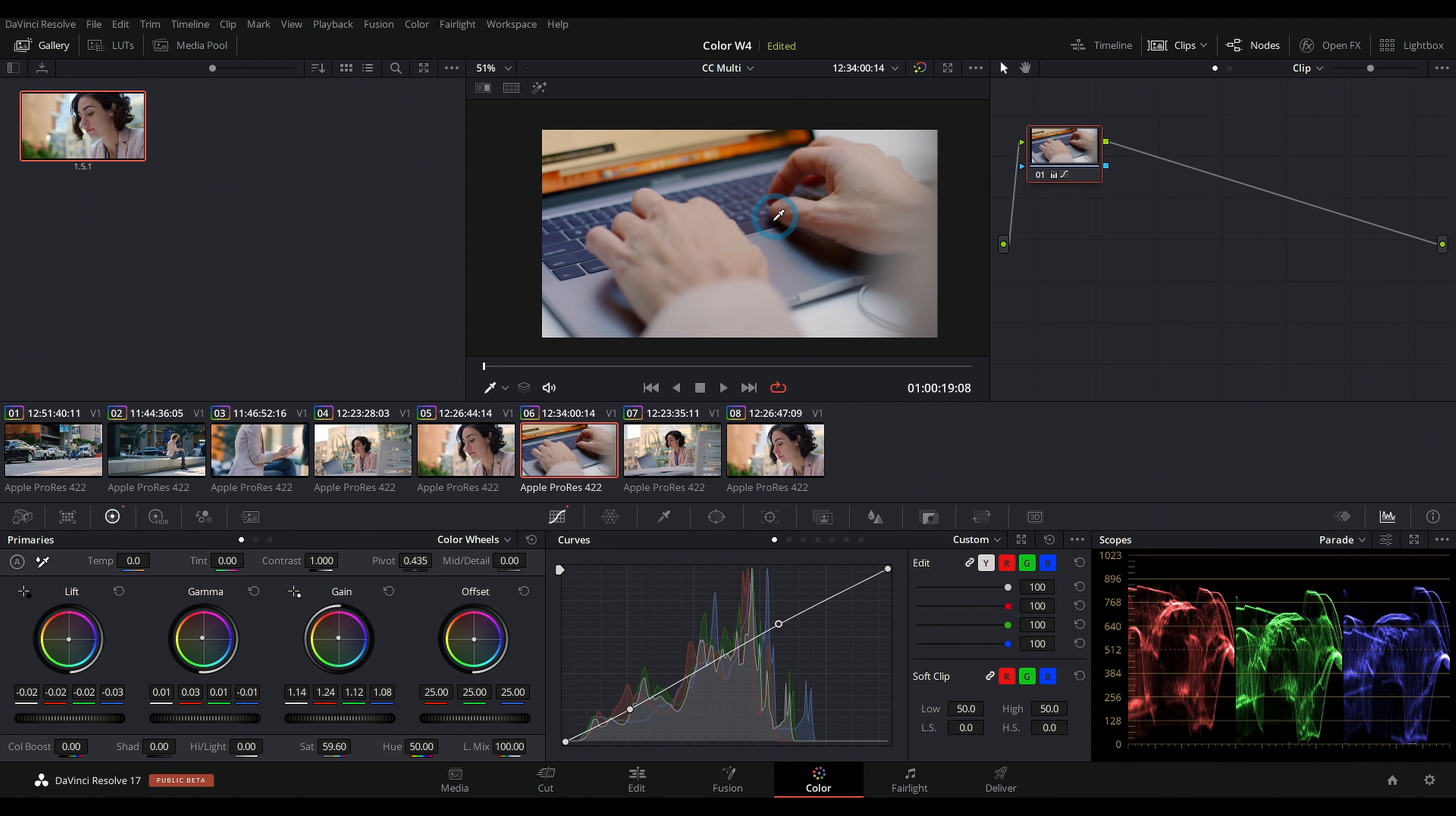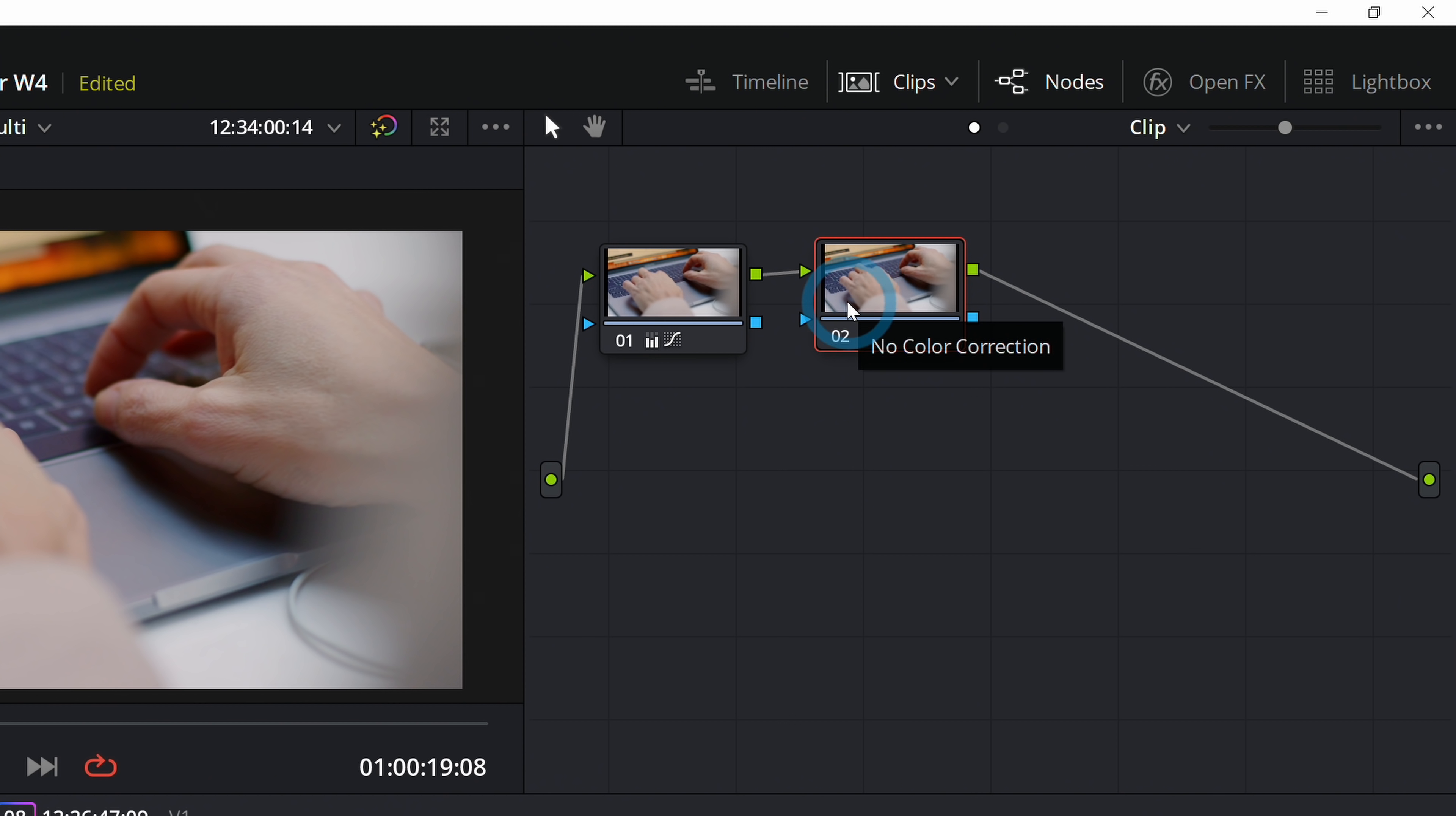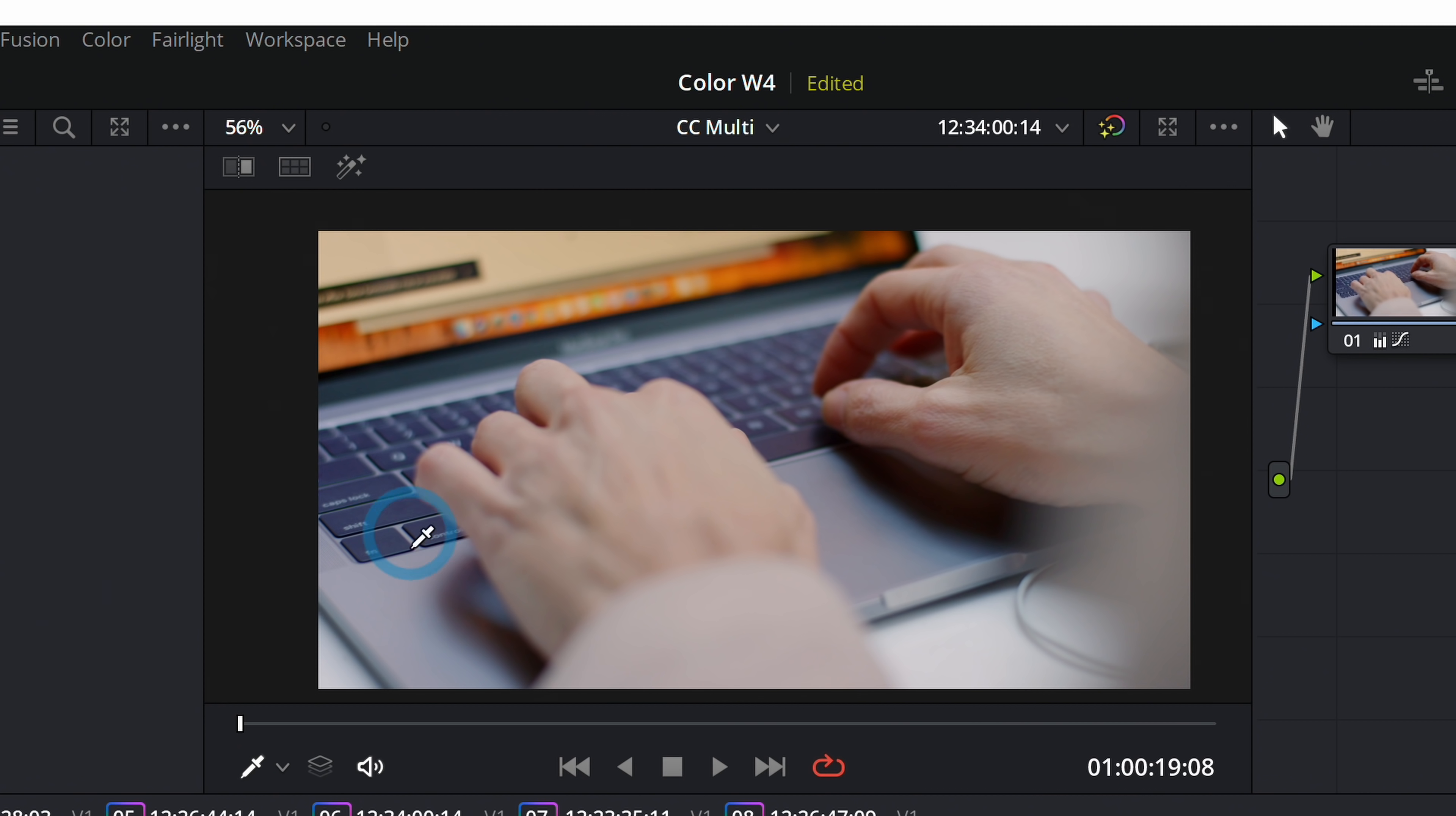When just part of our shot is a little messed up and not the whole thing, that's when we'll do a secondary. A secondary is just another correction that we add that only adjusts part of the image. I'll go up to the nodes, right-click and add node, add serial. We're going to take away some of this bluish purple from our keyboard. Probably the nicest cleanest way is with the curves.